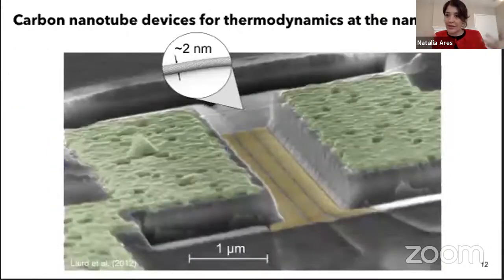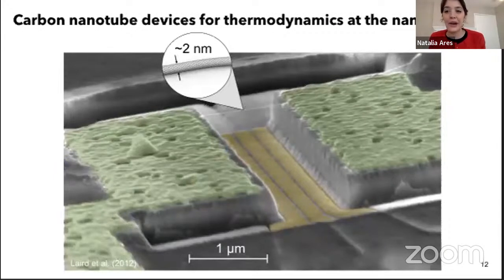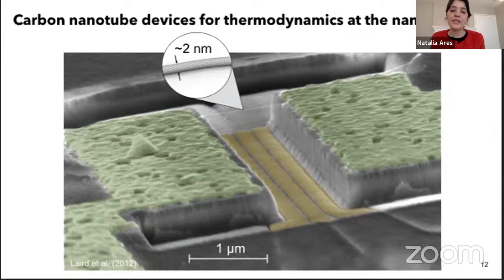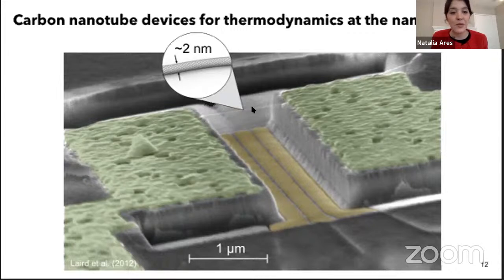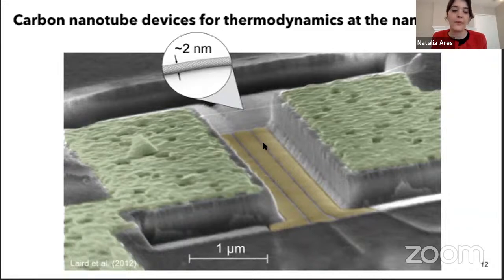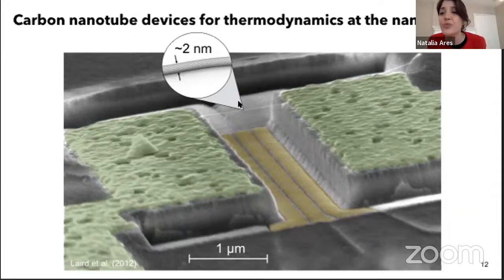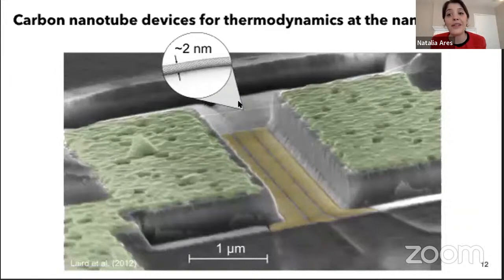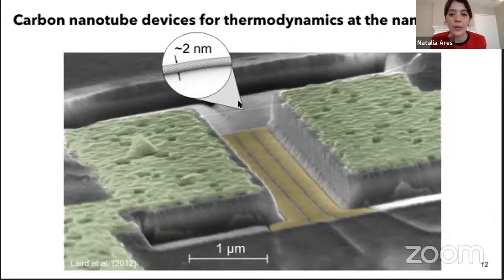Now let me turn to more quantum experiments. For these we need to go down in scales and temperature. I'll start talking about carbon nanotube devices. You can see a carbon nanotube suspended between two pillars, controlled by gate electrodes below it. Carbon nanotubes are only a few nanometers in diameter and are exceptionally good mechanical resonators — high zero-point amplitudes, very good quality factors, and high resonance frequencies. We cool them down in dilution refrigerators at approximately 20 millikelvin.